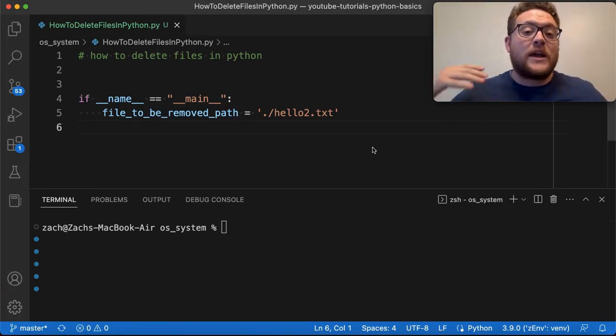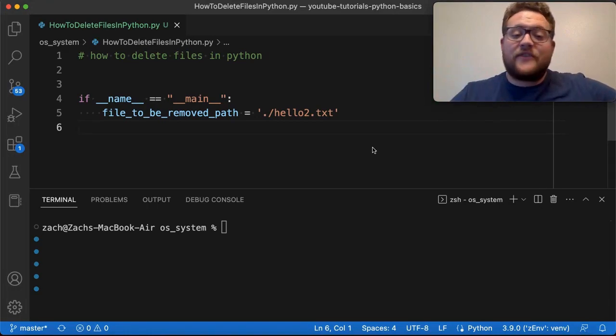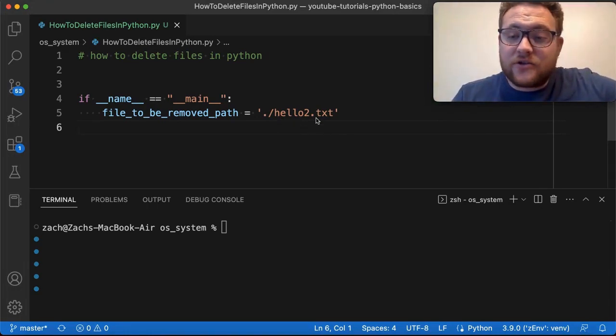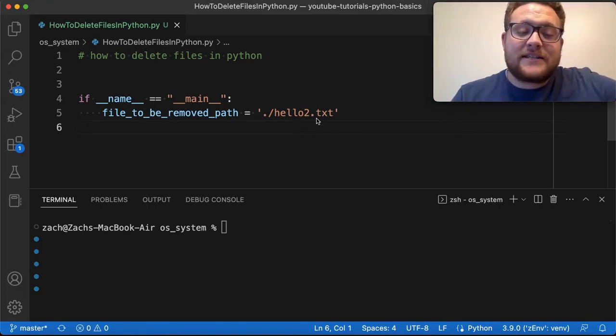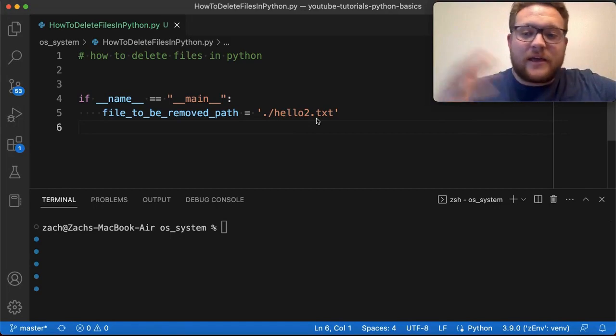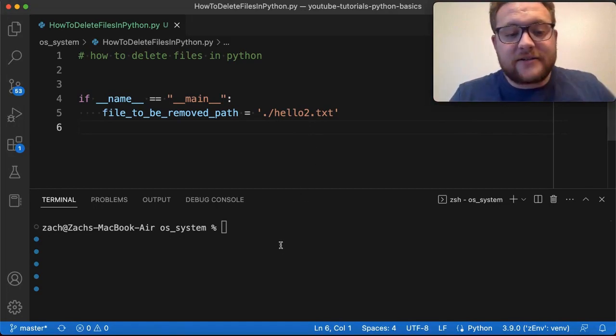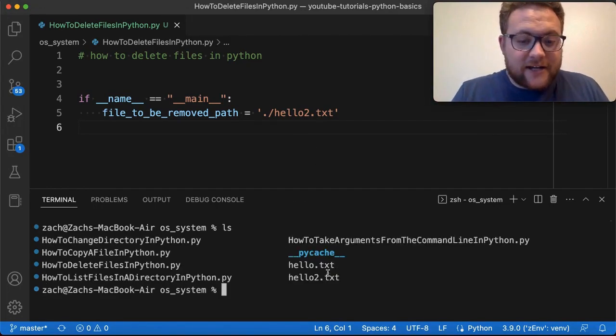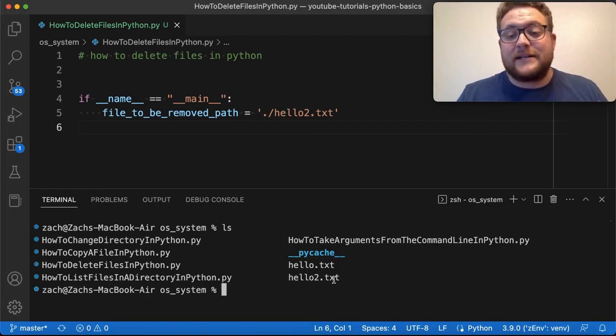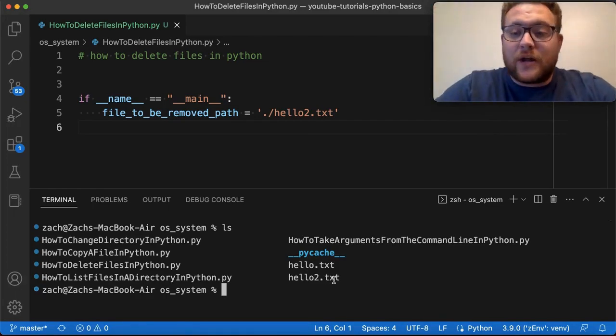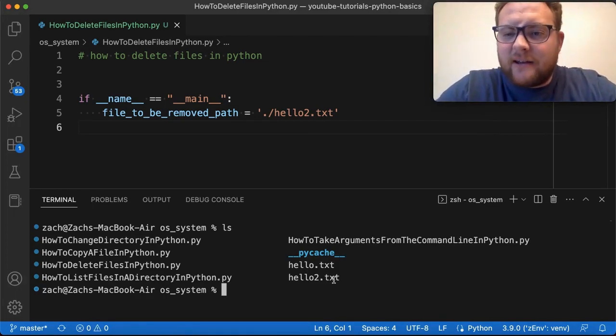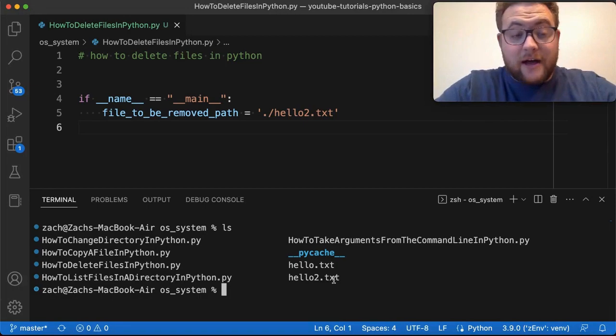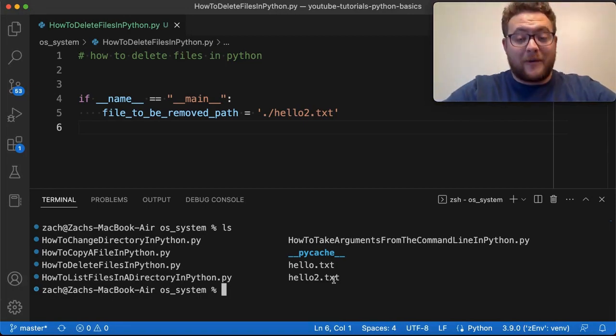All right. So in some previous videos, I had some files such as hello2.txt or hello.txt that I was copying around and making all these different files. I can show you that. And here you can see we have hello and hello2.txt. Well, I want to remove hello.txt, kind of clean up some things, right?